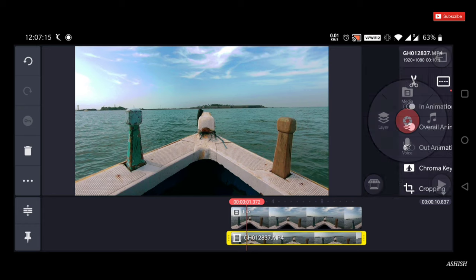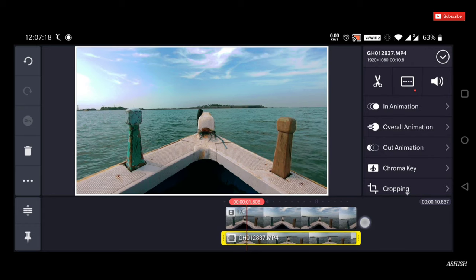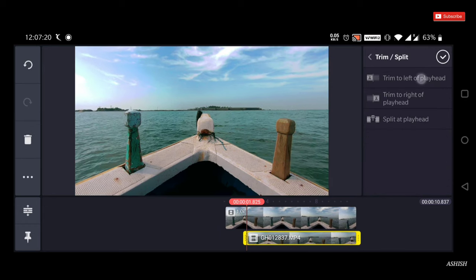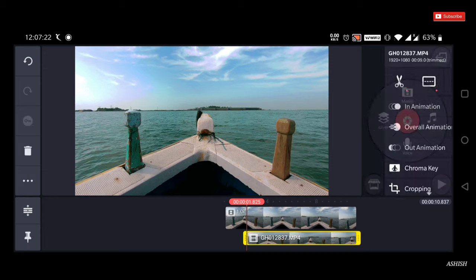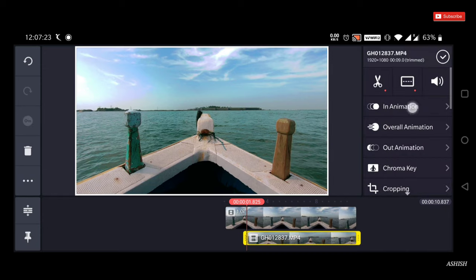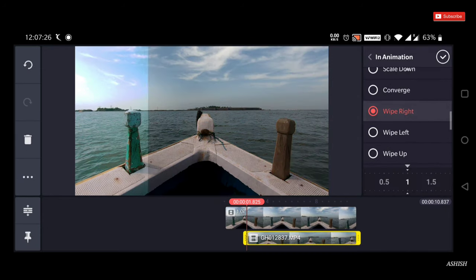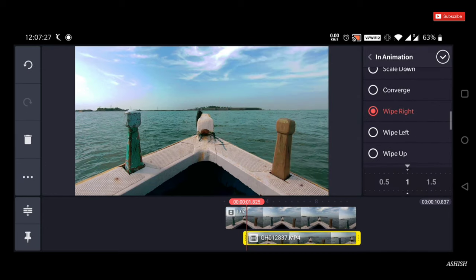Now select the duplicate video clip and trim the initial 2 to 3 seconds. Go to the in-animation option and select wipe right, and increase the time to 3 seconds.